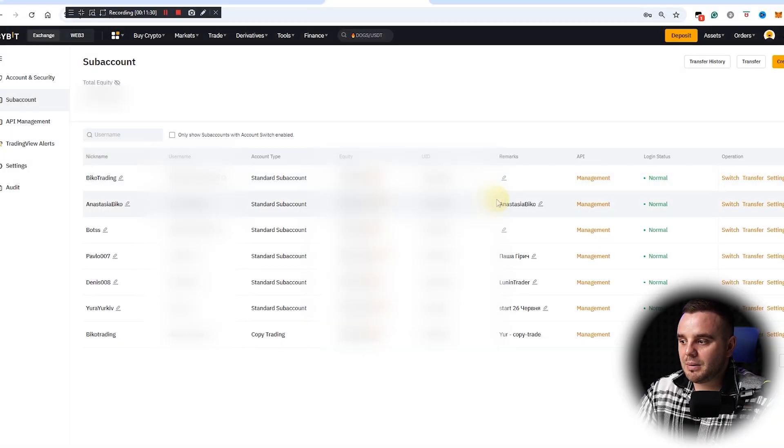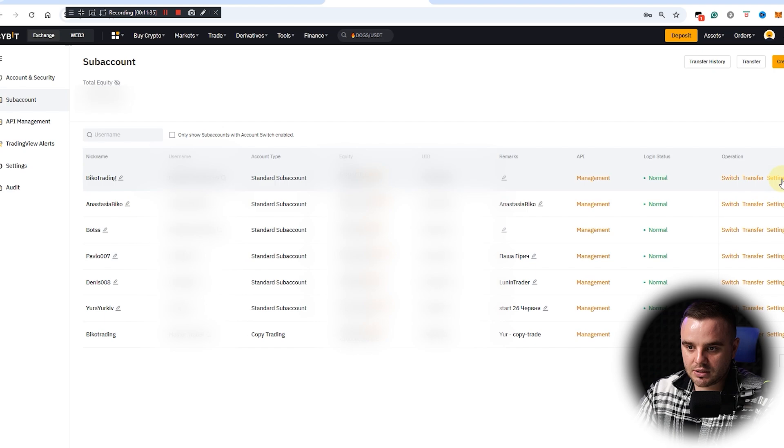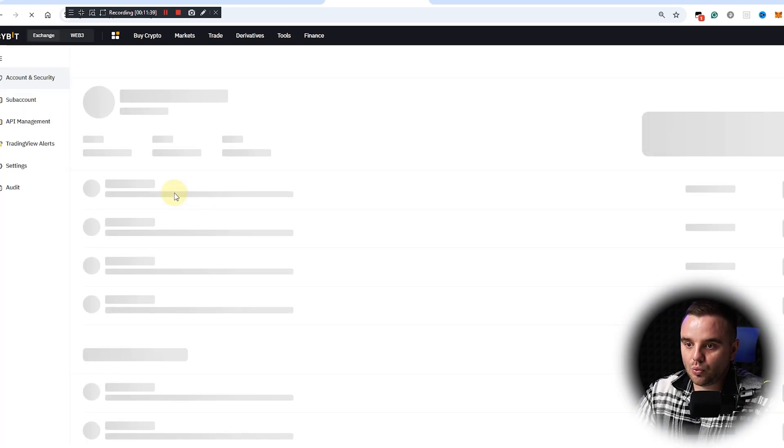You'll share your username that you have here, password that you have, and also you can get access to Google Authenticator to people that work for you. Remember that on all the sub-accounts people, you cannot withdraw money on that sub-account.